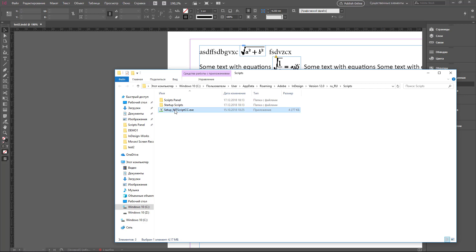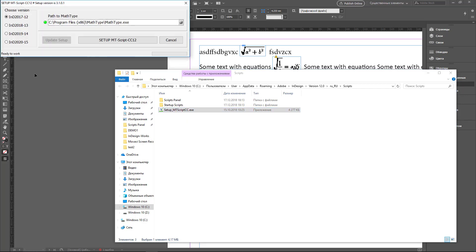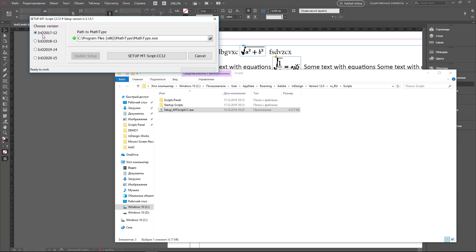Start the installer, choose your version of InDesign, and click Setup EmptyScript CC. If the light next to CC is red, then EmptyScript CC has detected that you need to install MathType CC on your computer. If it's red, you have to install MathType CC first before this installation. So let's do that.